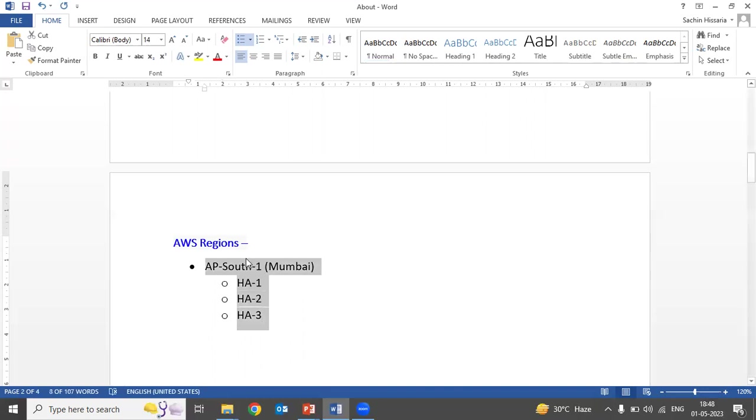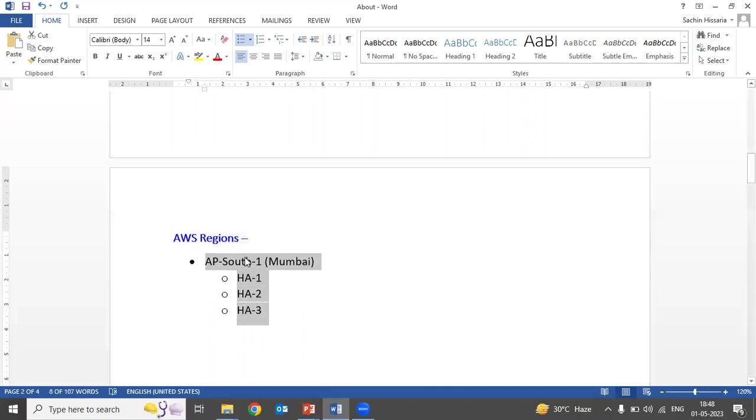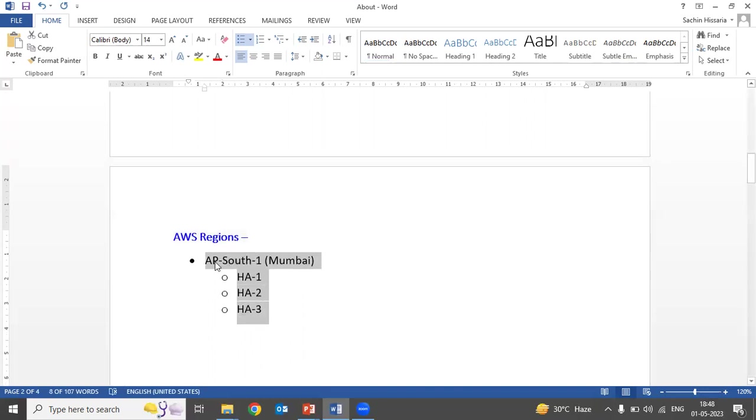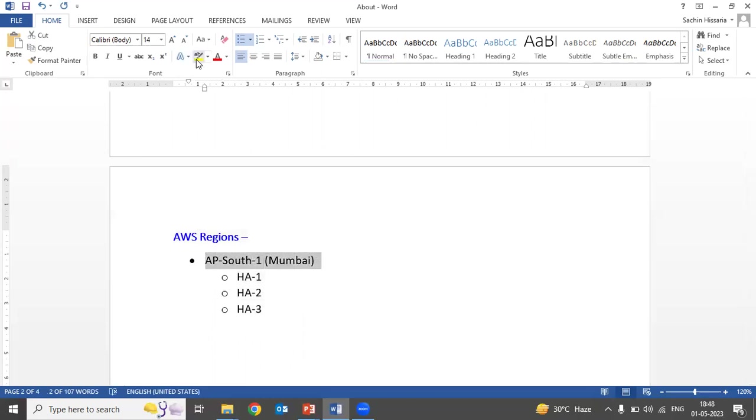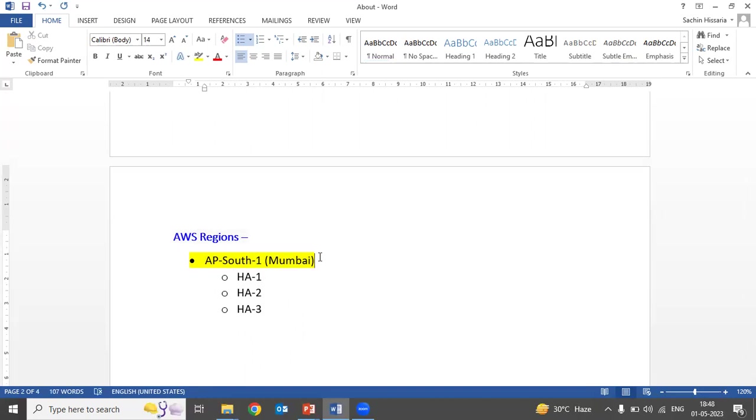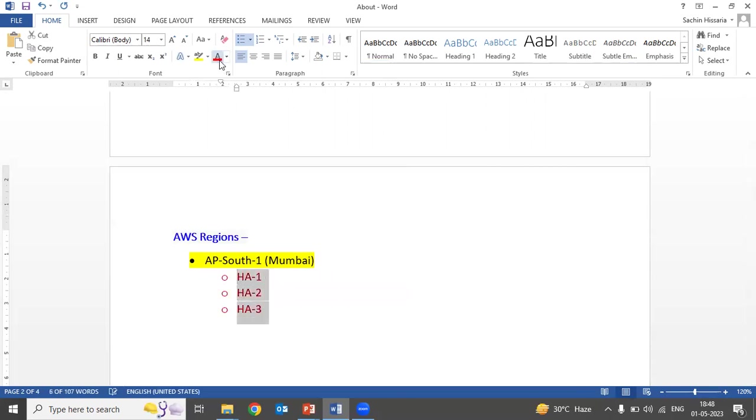If your company's data is stored in one AWS region and suppose you are doing an audit for business continuity, you are checking the BCP and DR of the company, and if the auditee tells you that they are complying with BCP and DR provisions because their data is hosted at multiple locations—